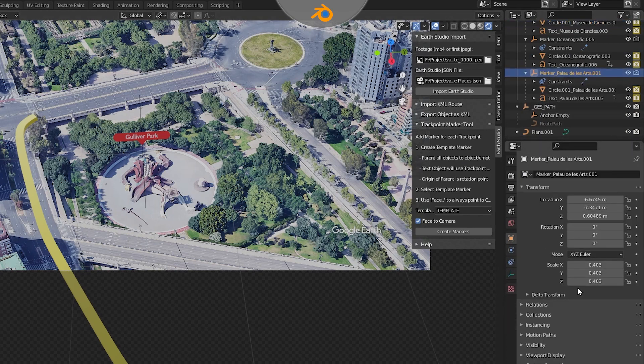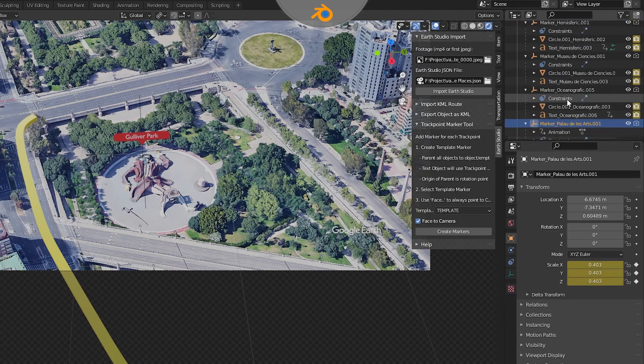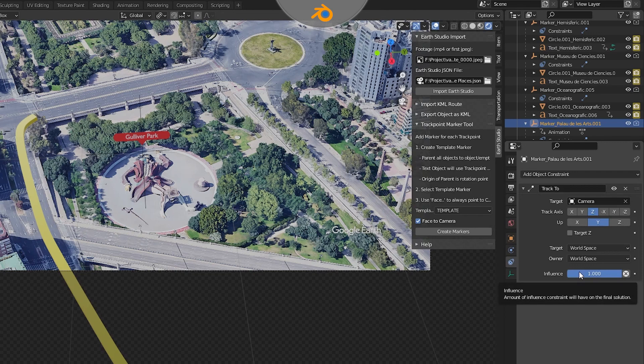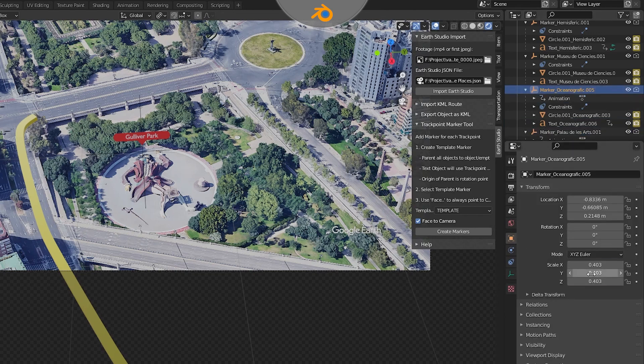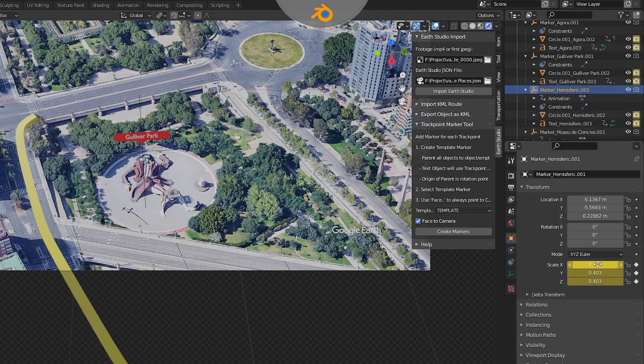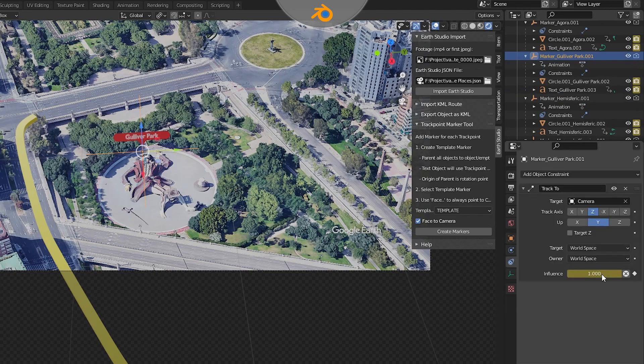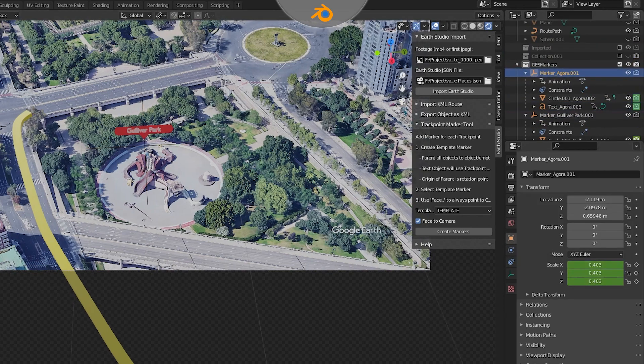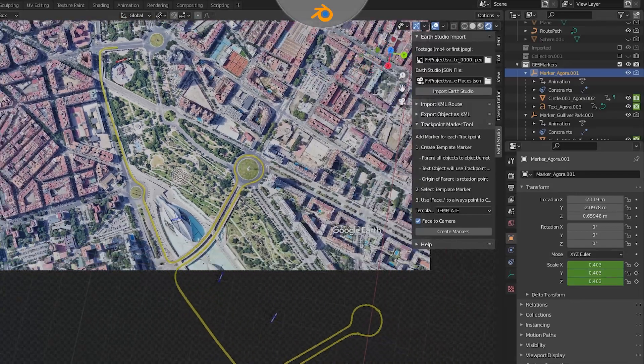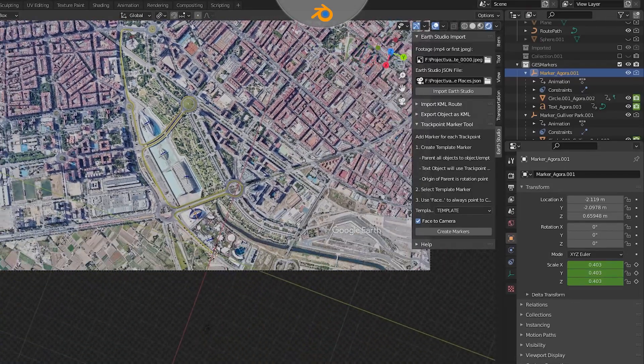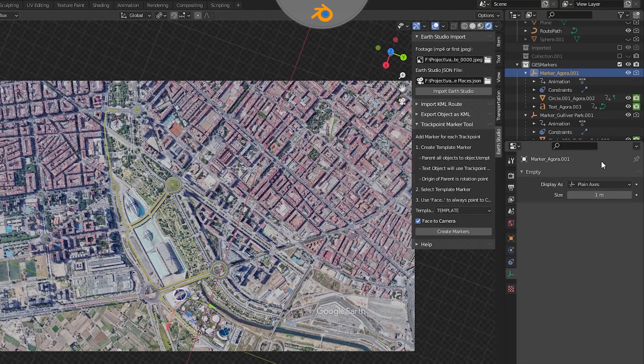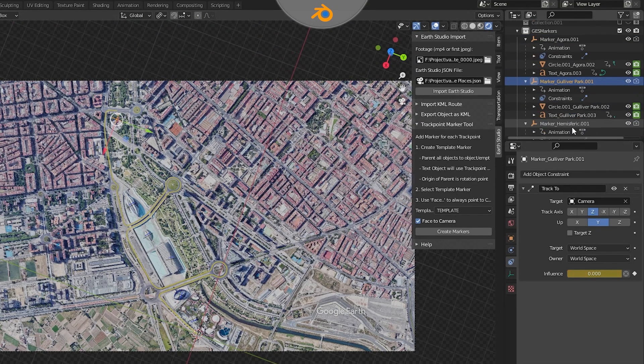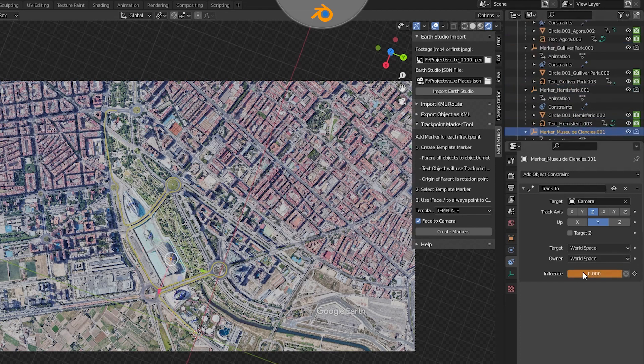To do this, we'll find the track 2 constraint under each of the empty objects of each of the place markers. We'll set a keyframe here to denote the end of the track 2. We'll also set a keyframe on the scale for each of the empty objects. Once all the place markers have been keyframed, we'll scrub to the end of the animation where we want to resize and reposition each of the place markers. We'll then set the track 2 constraint influence to 0 and set a keyframe. This essentially turns off the face camera function.